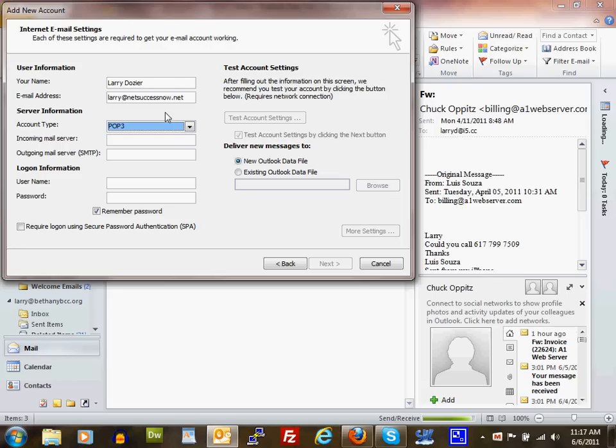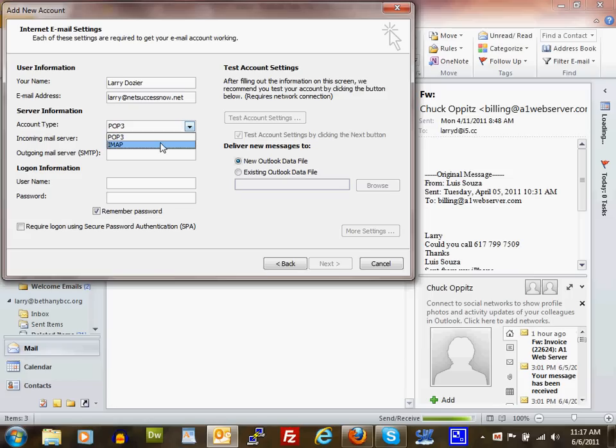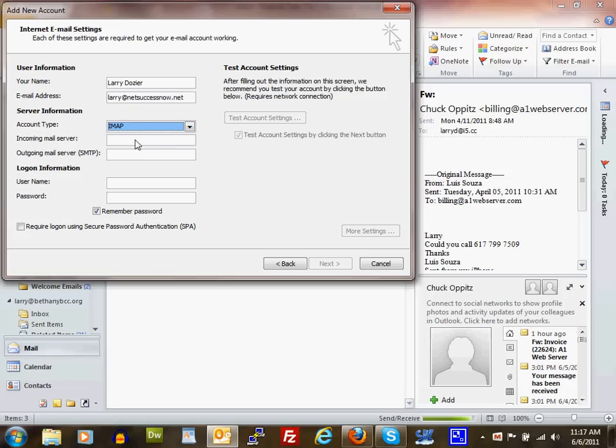If you need to access your email from multiple computers—like a laptop at home, a desktop in your office, and another office location—select IMAP. I'm going to select IMAP for this demonstration.